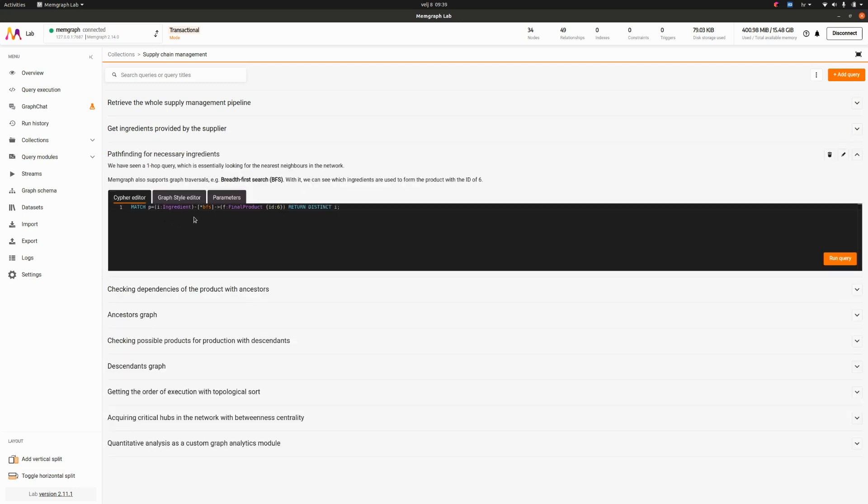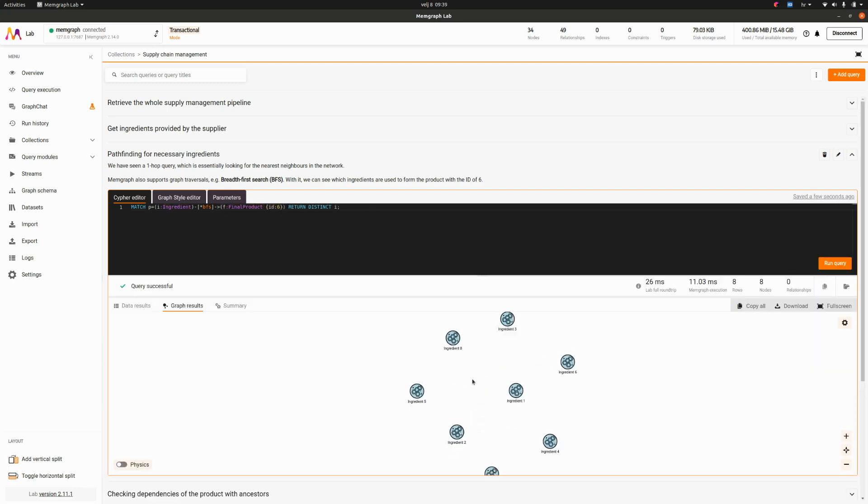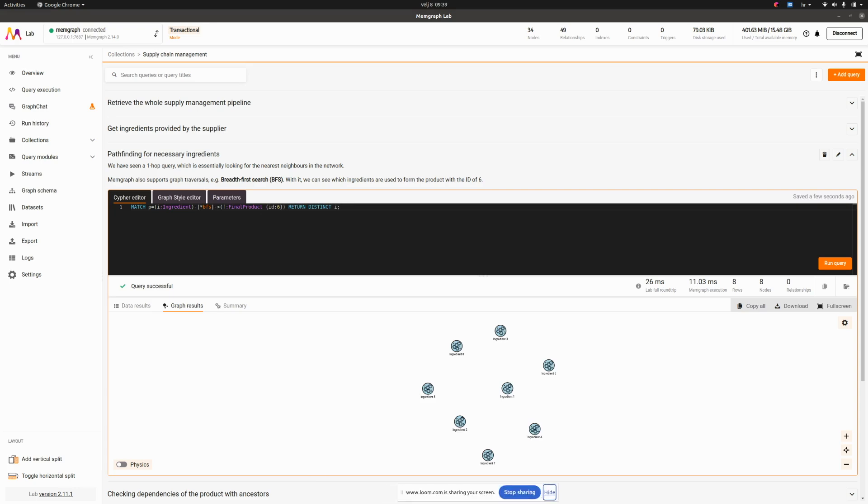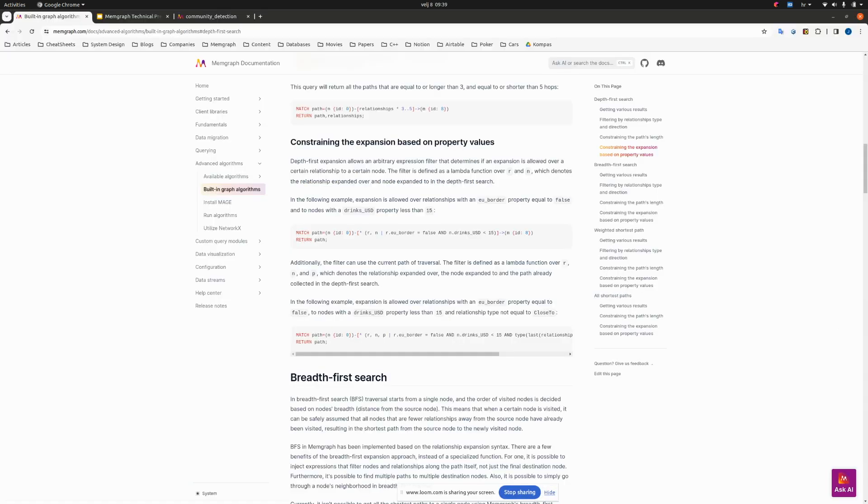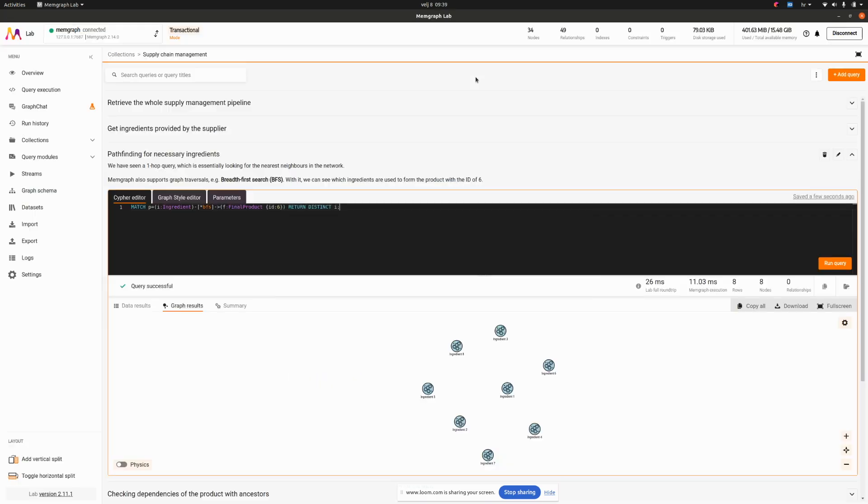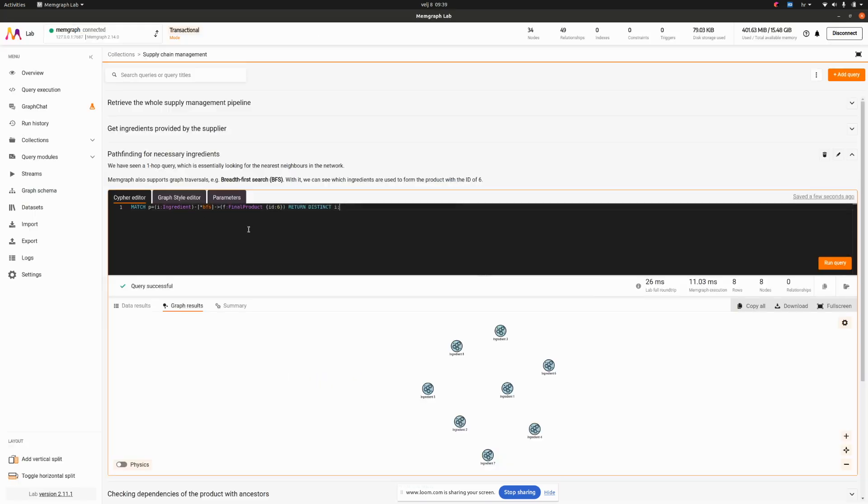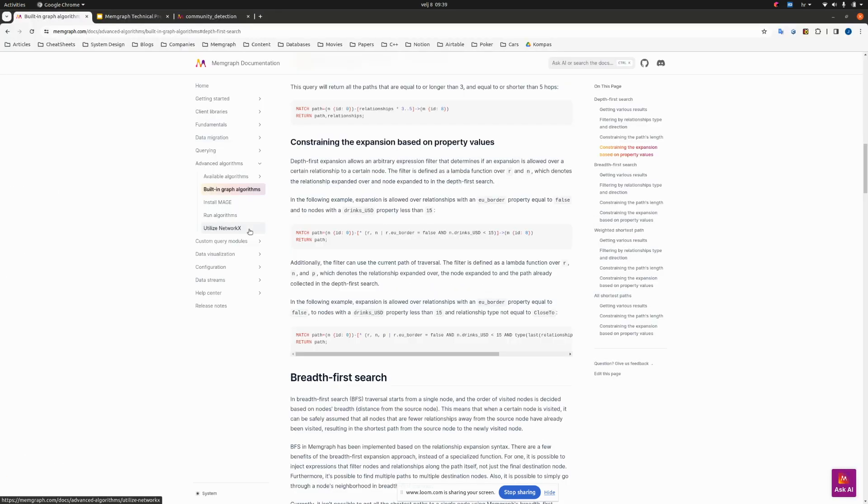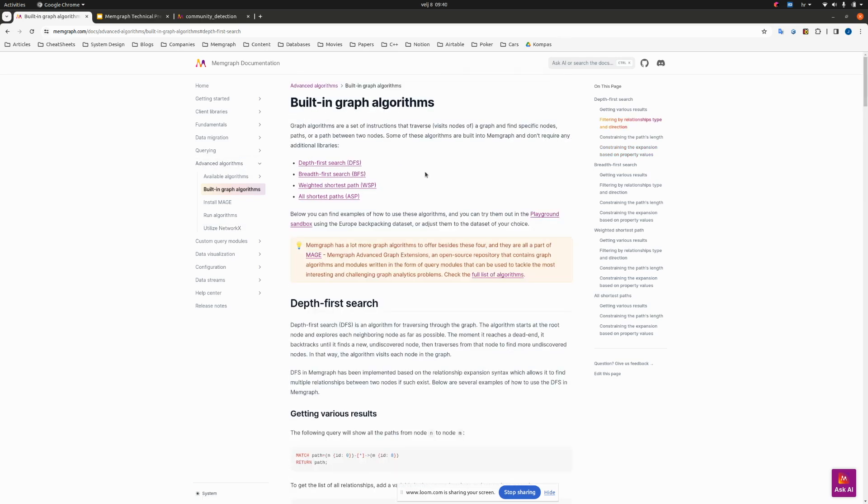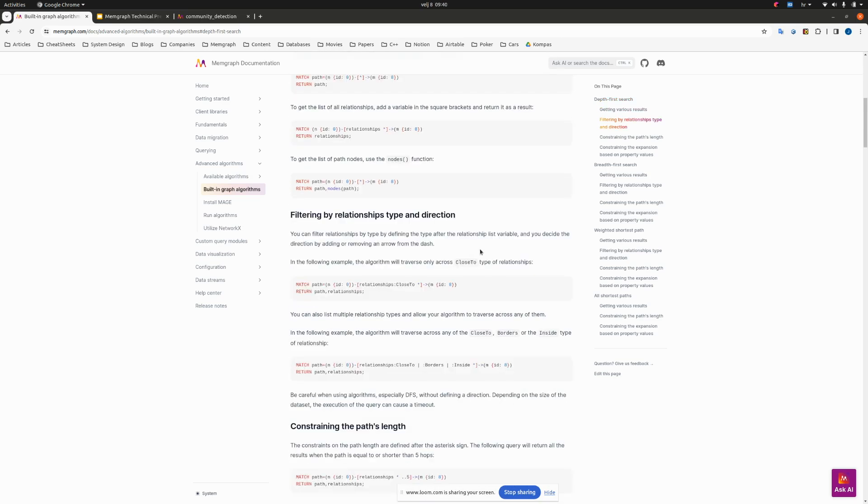This time we'll be using BFS which is our breadth first search which is inline in our cipher and embedded in our cipher. We can do a breadth first search of arbitrary length and see which ingredients are actually needed to form the final product with ID 6. If we run this query it's pretty fast. We get these ingredients which are all needed to form a final product. This construct doesn't appear in the open cipher, it's part of Memgraph cipher.